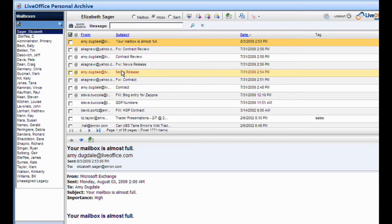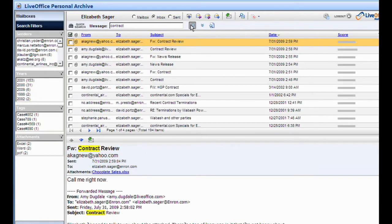She wants to search her inbox for a message containing the word contract. She types the word contract and then hits the search button.